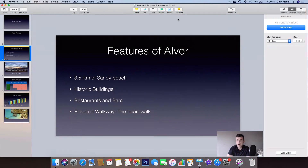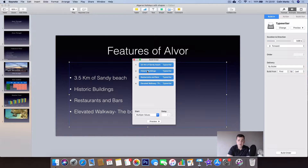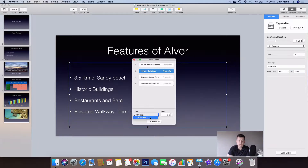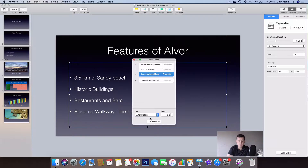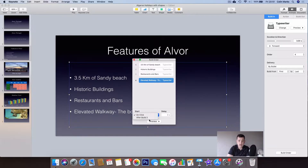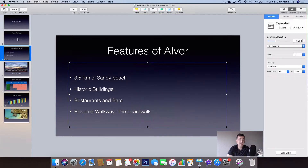We can go into the build order and click on the second bullet — change it from 'On Click' to 'After Build One', and give it five seconds. Then click Build Two, set to 'After Build Two', five seconds. Build Three, 'After Build Three', five seconds. And Build Four, 'After Build Three', five seconds. So it waits 1.5 seconds, brings up the first bullet, gives people five seconds to read it, then the second, third, and fourth bullet points.